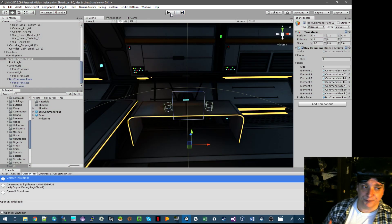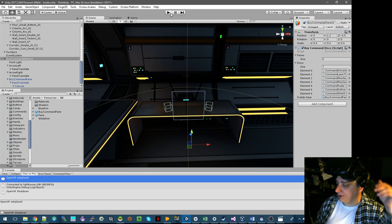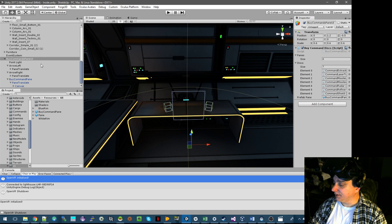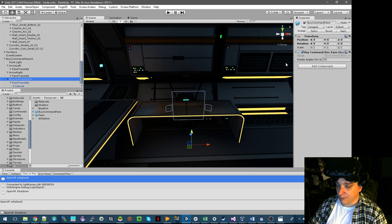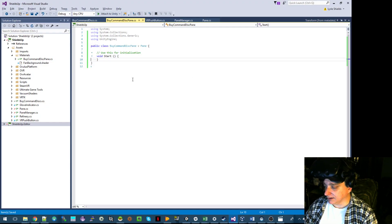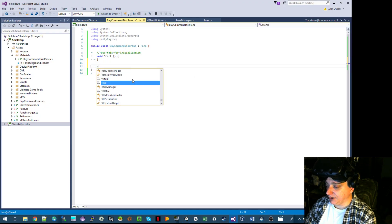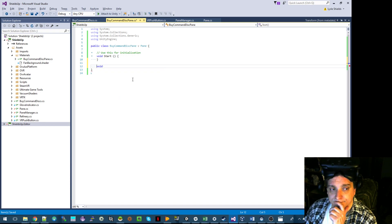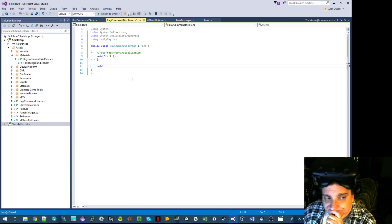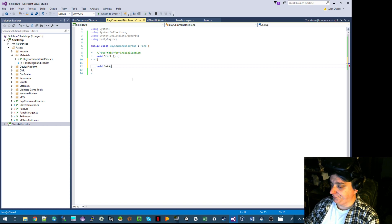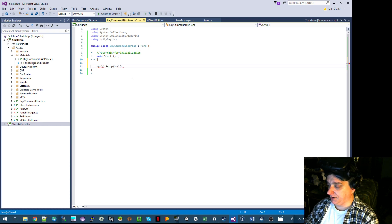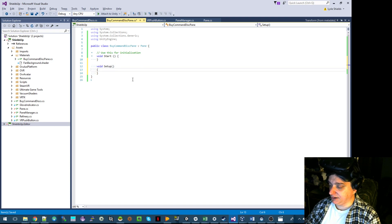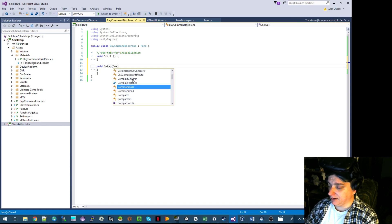The next thing we need to do: I've got seven of them. Now I'm going to put the actual command disk in my list there — it's really simple. Each of these command panes now have a script on them which can now accept a command disk. I'm going to set up a deal — except we've got to deal: we take a command, just set command.